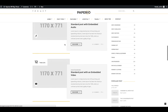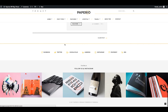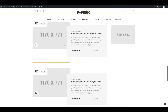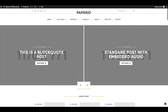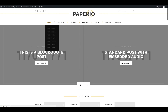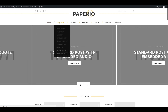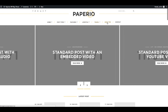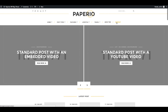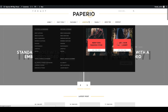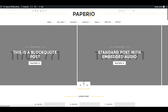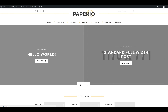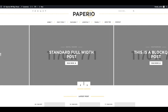Now you can start updating content, images, and create your awesome blogs. I hope this video has been helpful. For any more questions about the theme, you can contact us via our support. Thank you for watching.